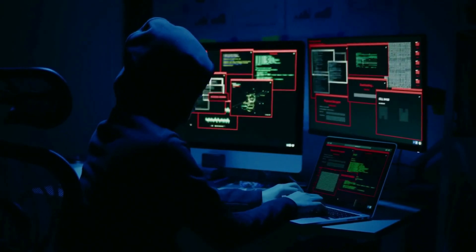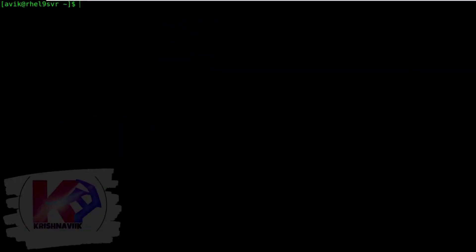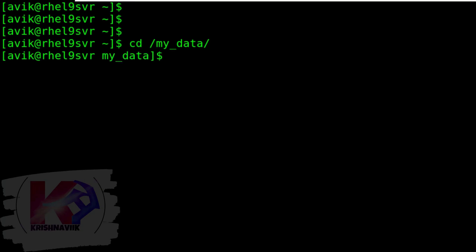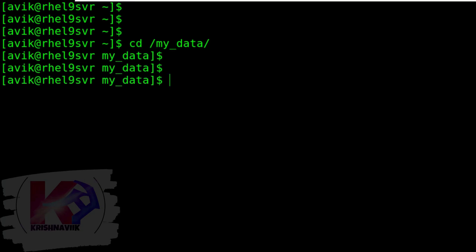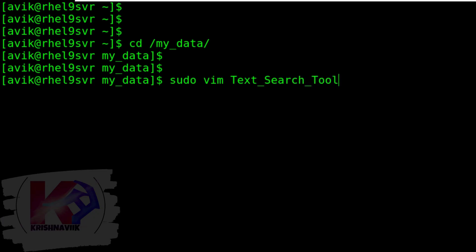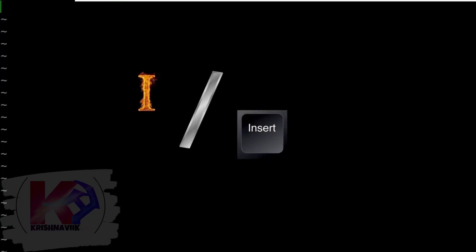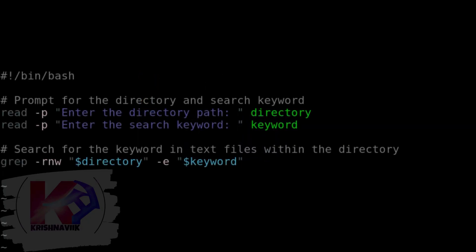Hope you will enjoy it. Happy learning. Let's start. Choose an appropriate location to write the script, like I am choosing my underscore data directory, as always. Type the following command to create a script file named text_search_tool.sh. Type your sudo user's password, press I or Insert key, and write the following script.